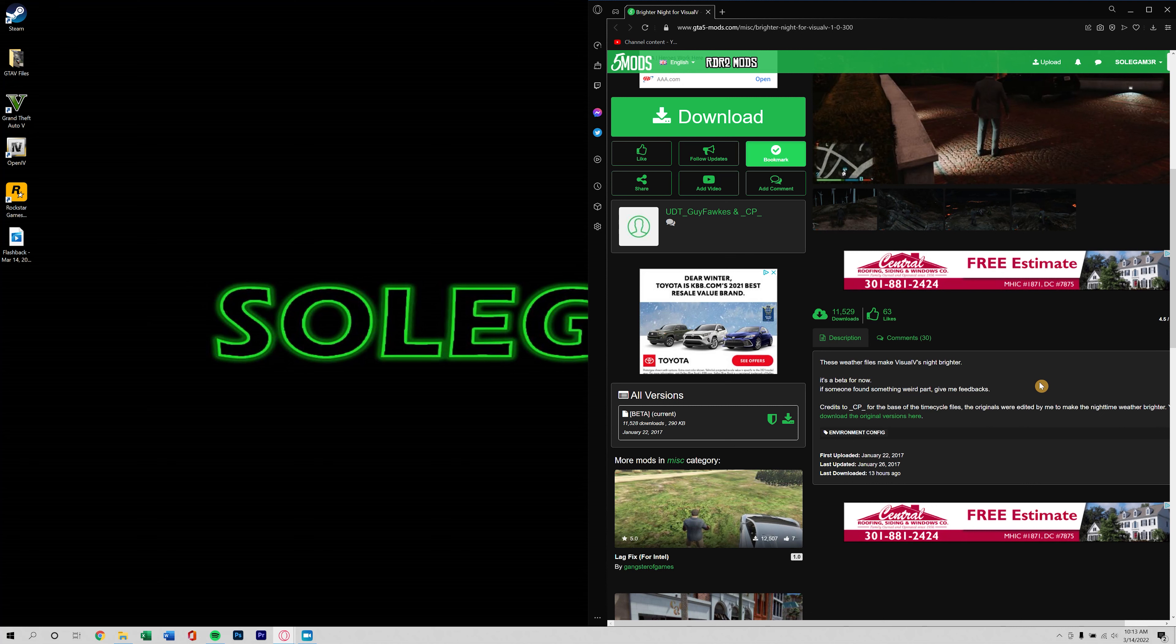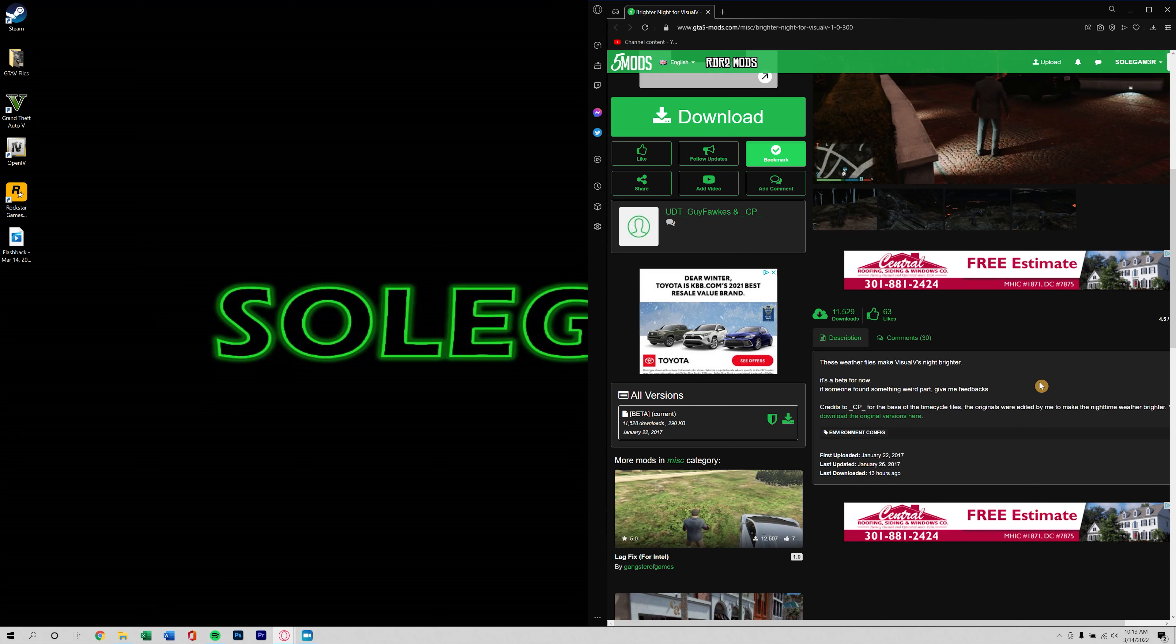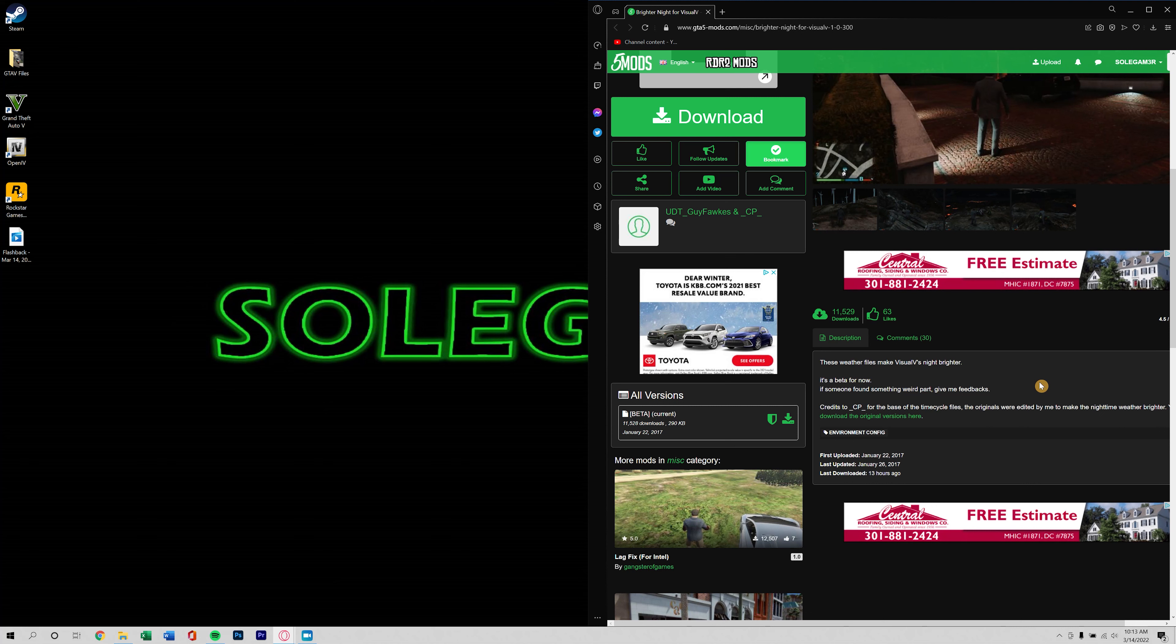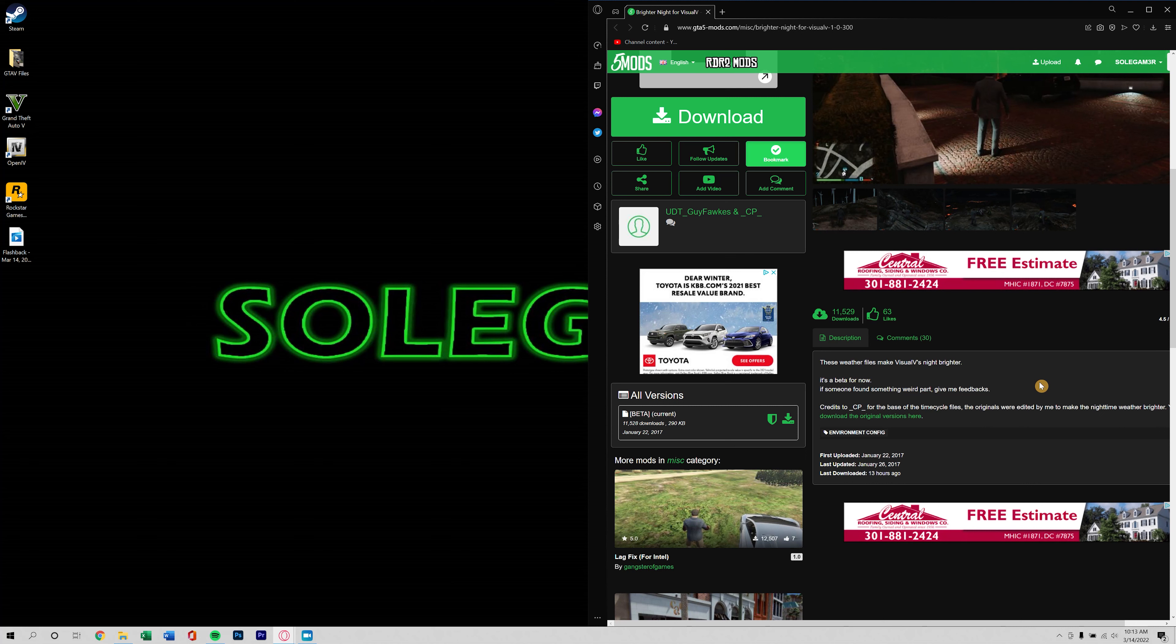How much brighter it makes nighttime on Visual V, because that is one thing that I noticed immediately, even before doing the side-by-side comparison, is how dark the night looked. It's real cool, I hadn't actually seen the side-by-side comparison like that before. I'm sure there are other videos out there, I just haven't came across them.